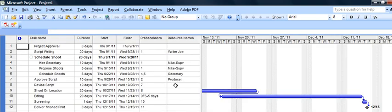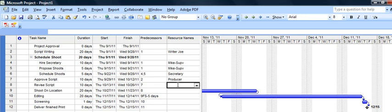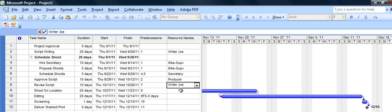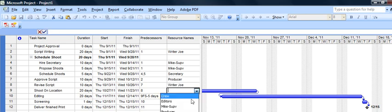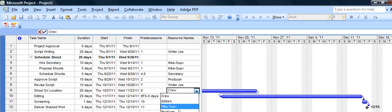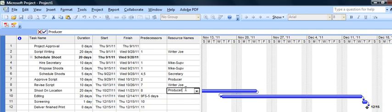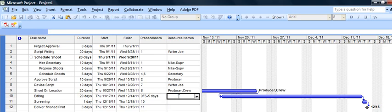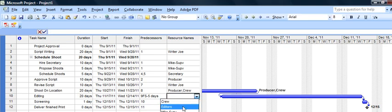We'll go back to our Gantt chart and finish out our resources. Revise the script will be our writer Joe. Now I don't want to type that in because it'll create a new person if I make any type of error. Writer Joe's down here hidden so we'll choose him. Shoot on location will be the crew as well as the producer. I think we have to put a comma in here to get two of them and put the crew in. And editing will be our editors.